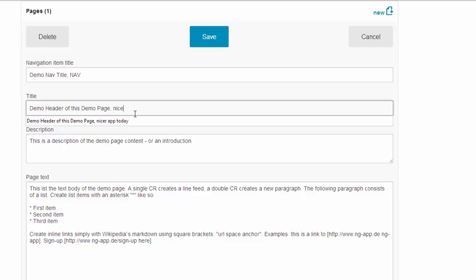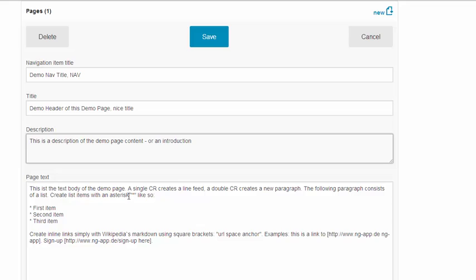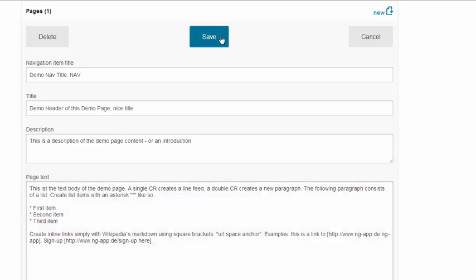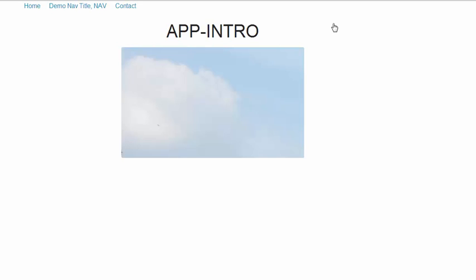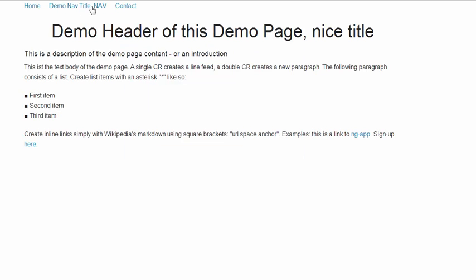There are other things to edit, but this is straightforward. I'll save it and look at the app preview. Here's the modified title—you can see the editing was done very quickly.